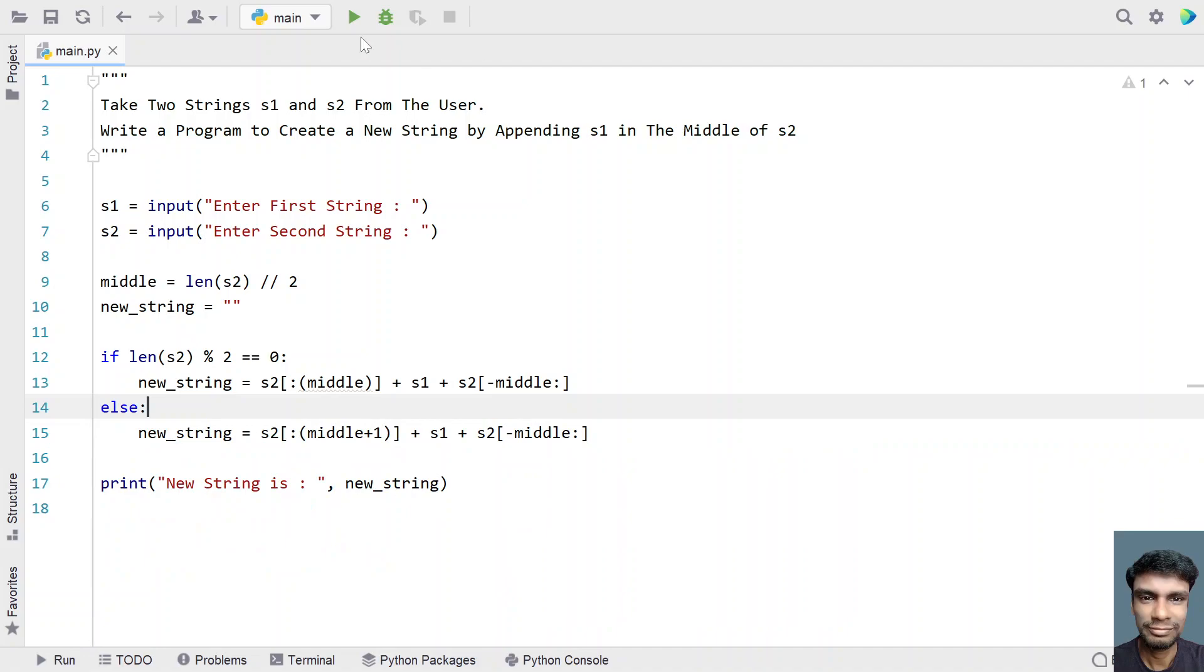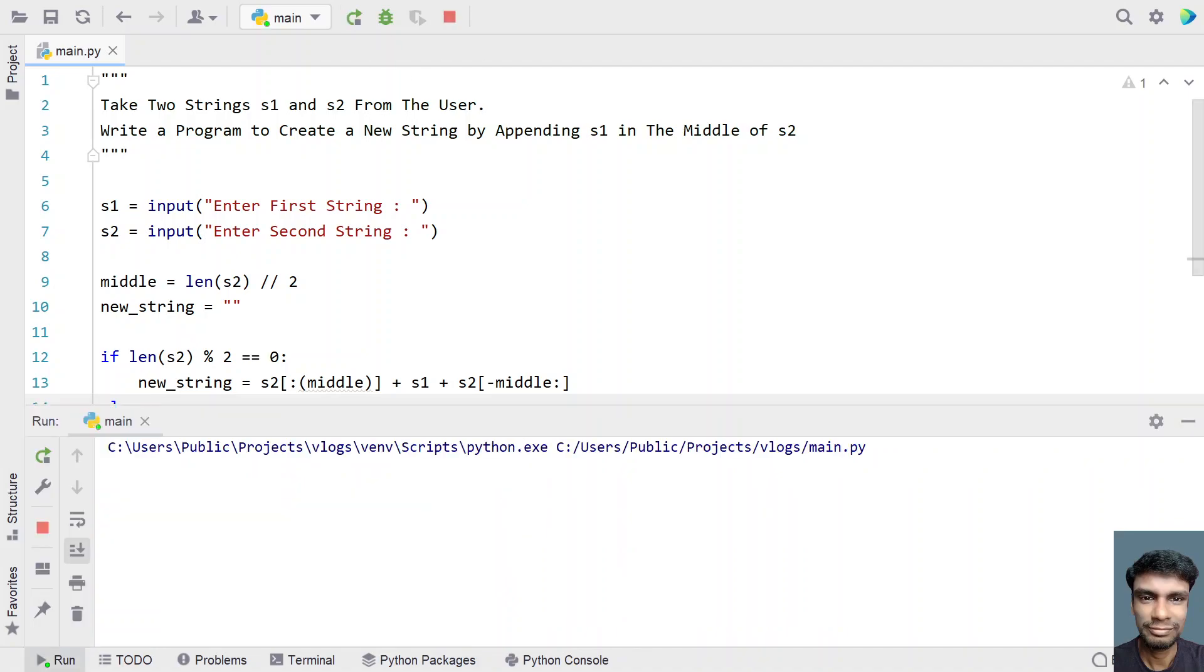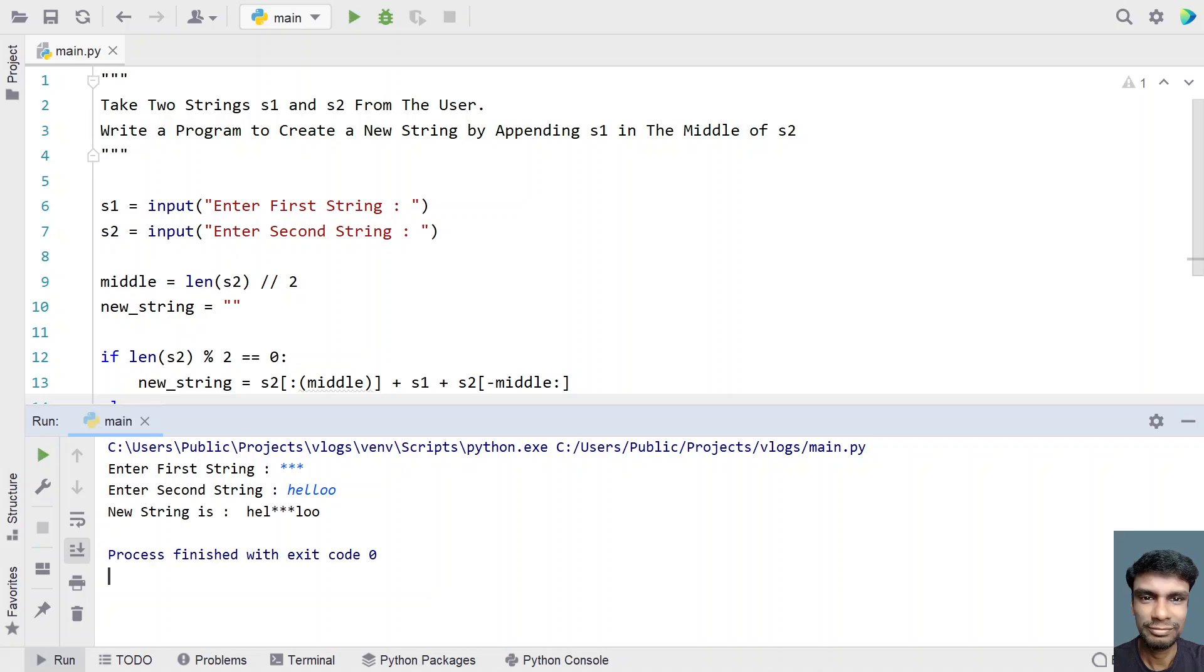So now let me execute it again. And here now let's give triple star again. And now let's give the even length, he ll double o. So this is the even length, that is a string s2 length is 6. So if we try to execute.